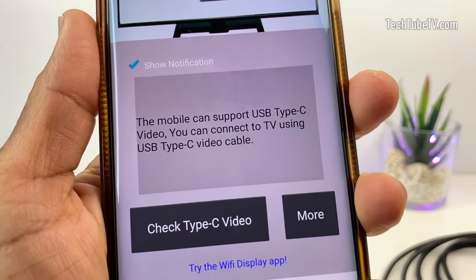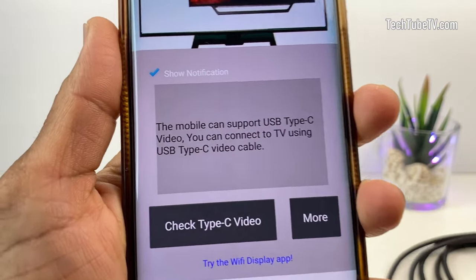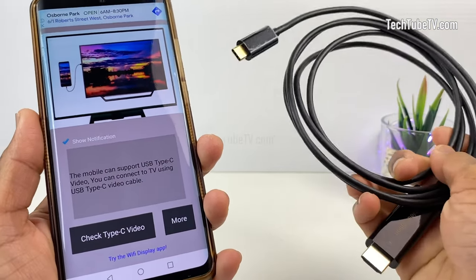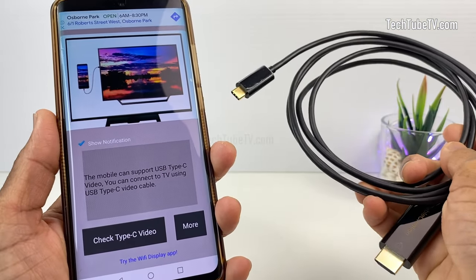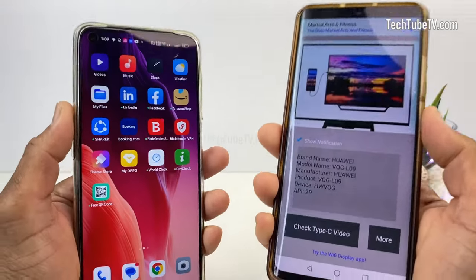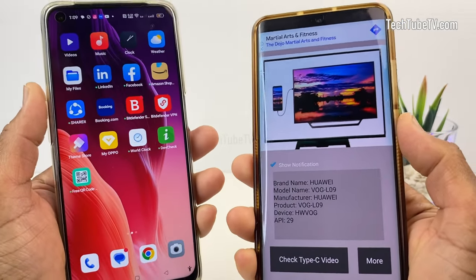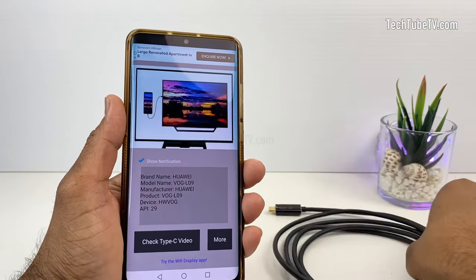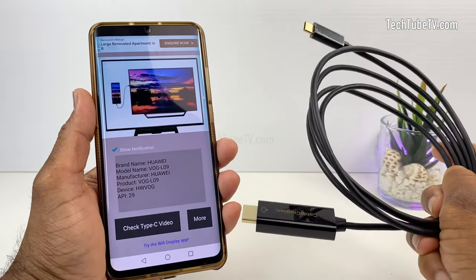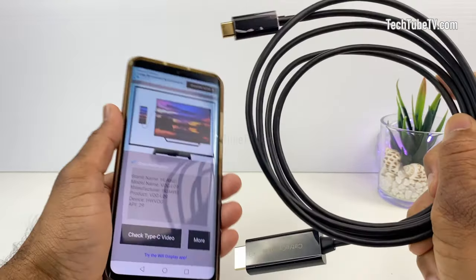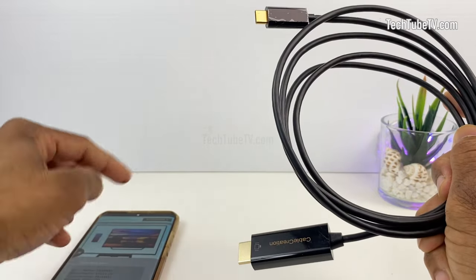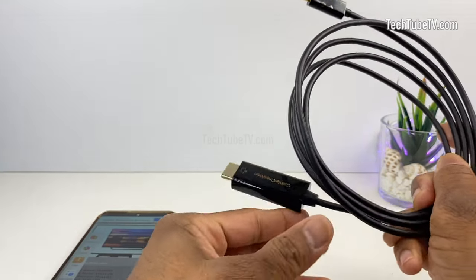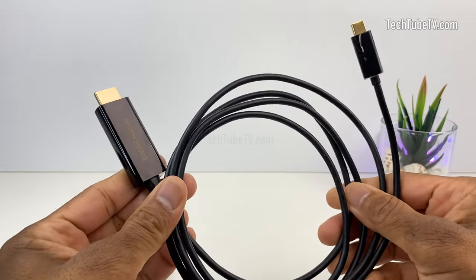This Huawei P30 Pro mobile phone supports USB Type-C to HDMI video, so I can use this cable to display the phone screen to a TV. You can try and test your phone to see if it supports Type-C to HDMI video transmission. If your phone supports Type-C video and you would like to get this cable, I have provided the link in the video description and the comments section. You can click the link and read more about the cable before purchasing it.